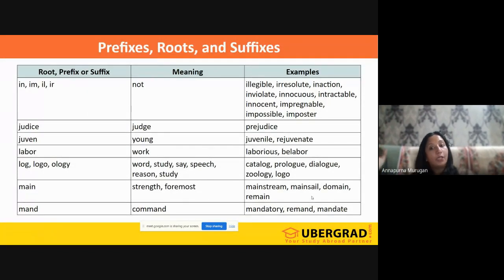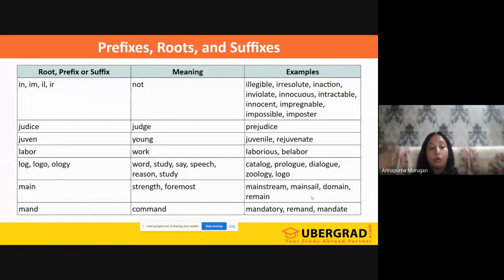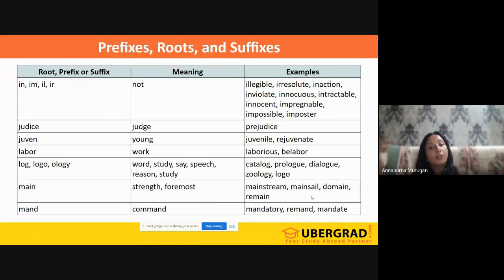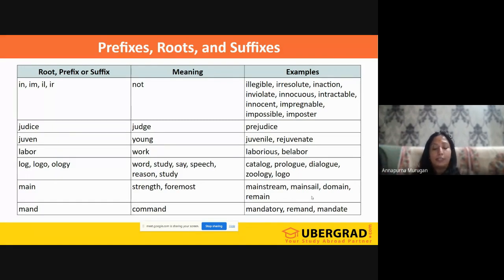'Labor' means work — 'laborious' is one who works very hard; 'belabor' refers to one who overworks or beats a point excessively. 'Log,' 'logo' means words, study, say, speech, reason — 'catalog,' 'prolog,' 'dialogue,' 'zoology,' 'logo.' All these things are related to speech, saying, study, and reason. We have given you clippings of many of these roots, prefixes, and suffixes, but you need to work on these things.